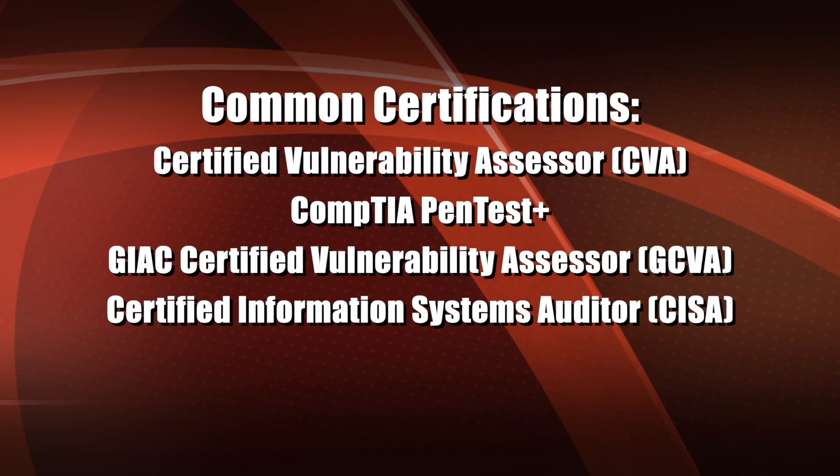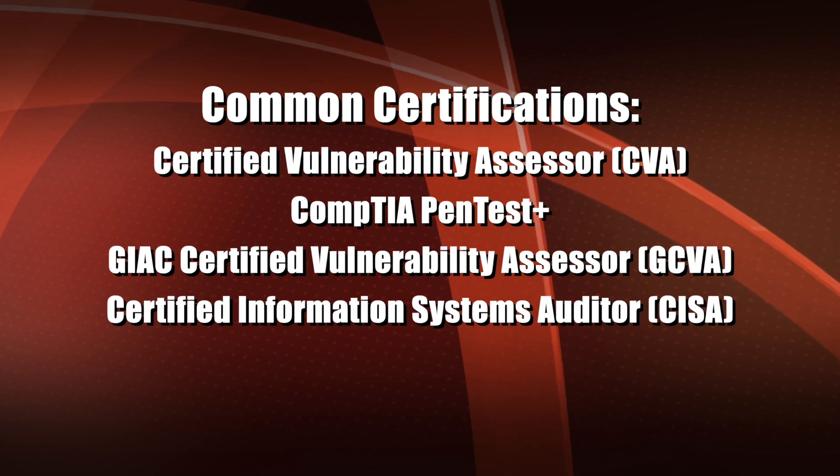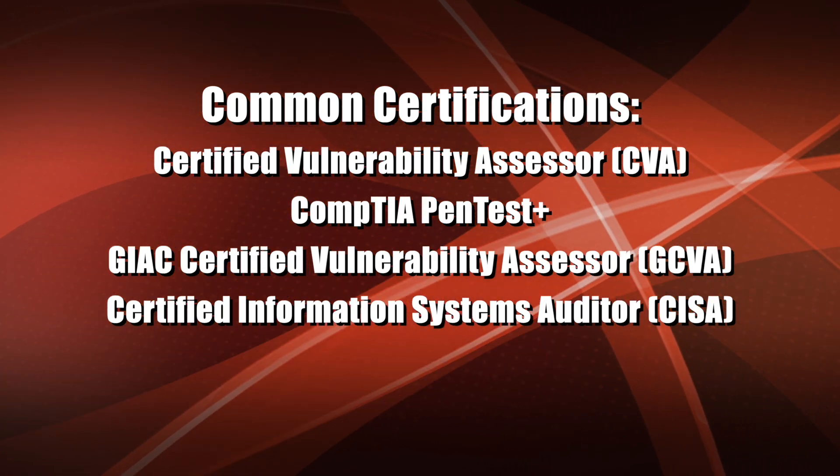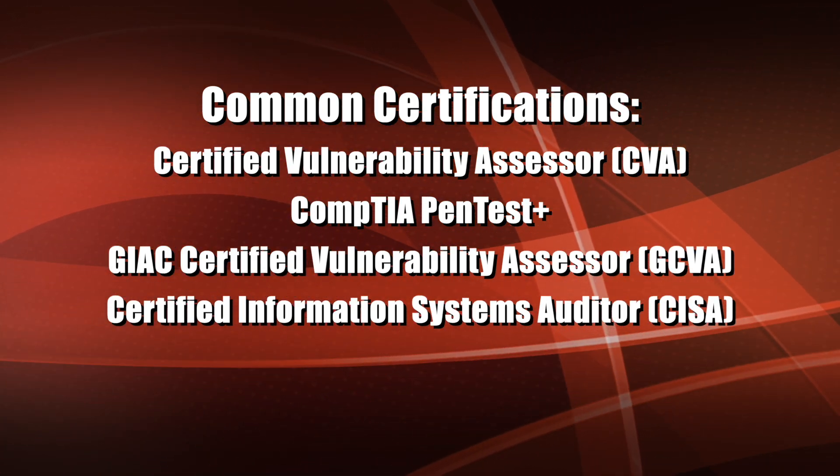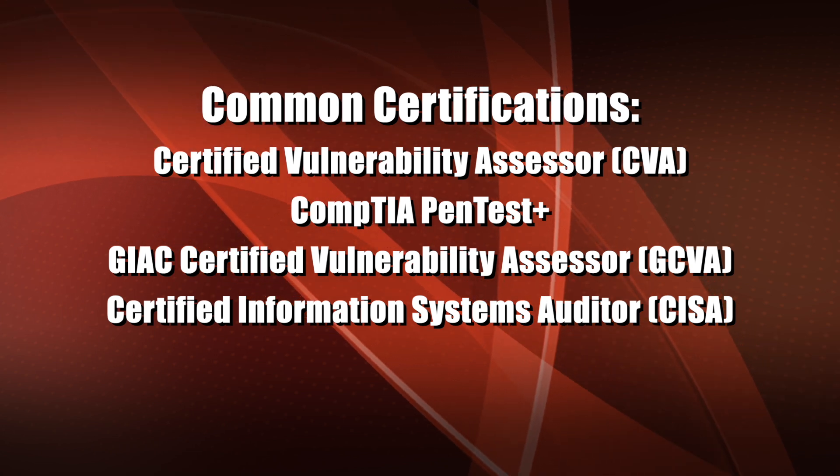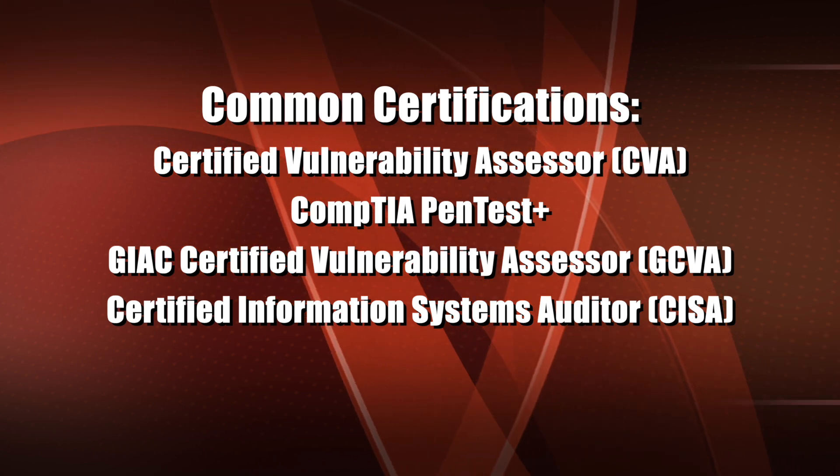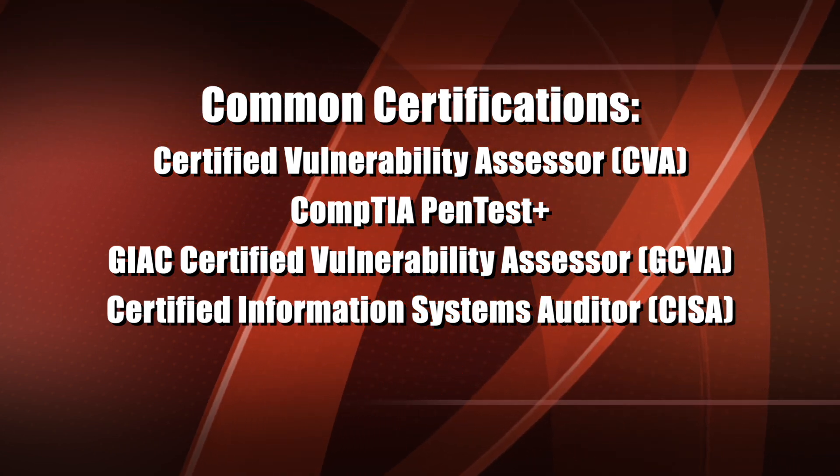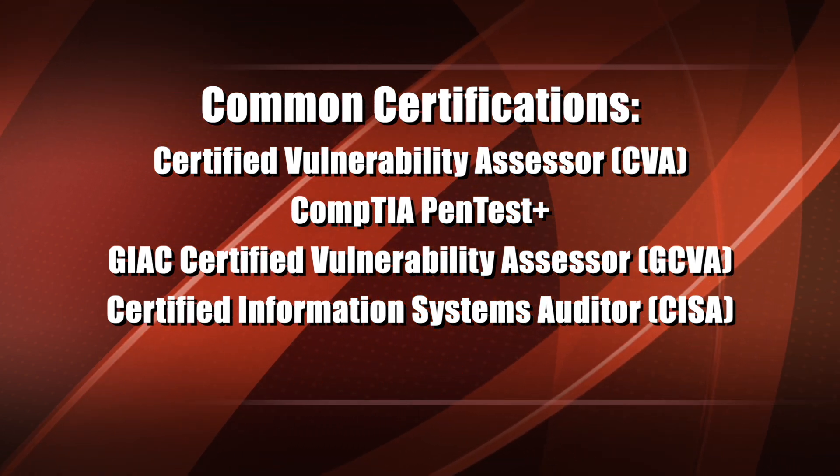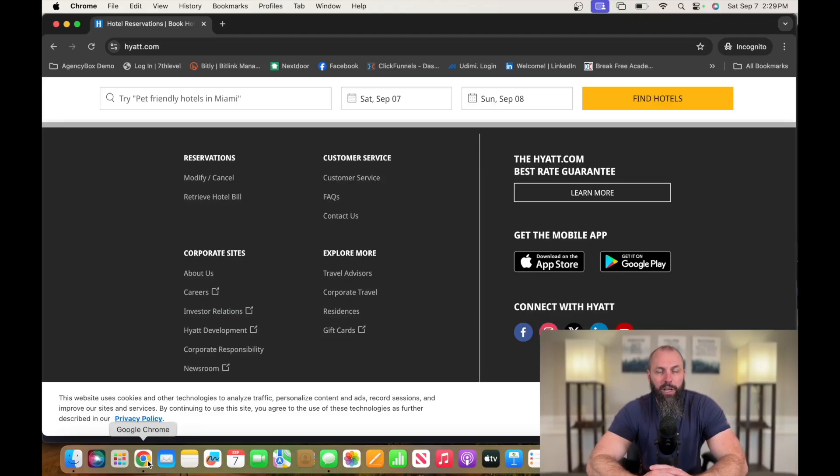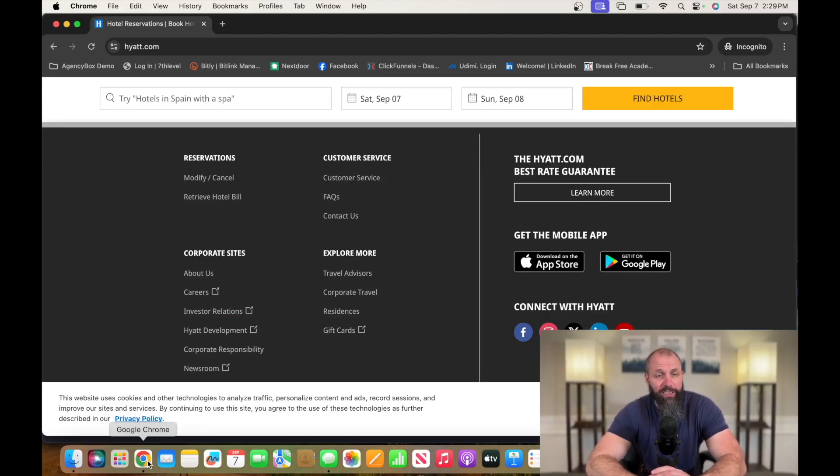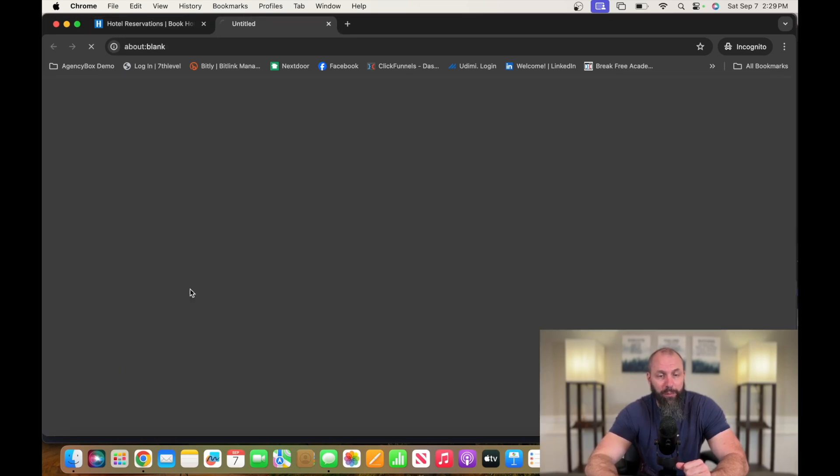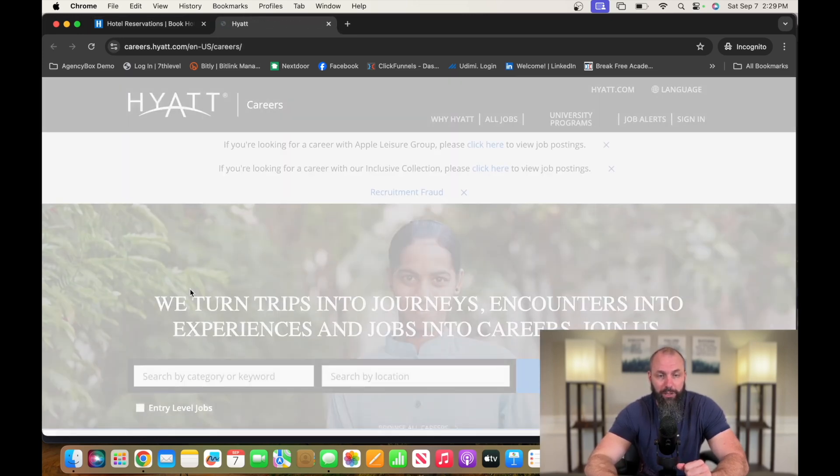Certifications that help you get into this career are Certified Vulnerability Assessor, CompTIA PenTest+, GIAC Certified Vulnerability Assessor, Certified Information Systems Auditor. A company currently hiring for this position is Hyatt. That's H-Y-A-T-T dot com. Go down to the bottom, click on careers.